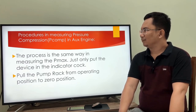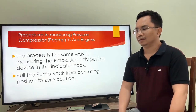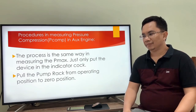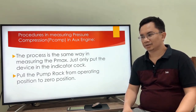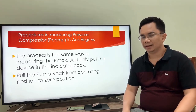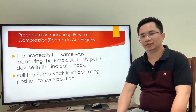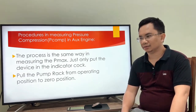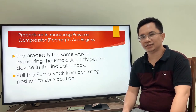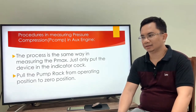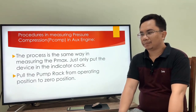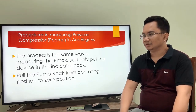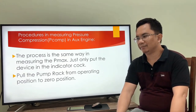Now, the procedures for measuring pressure compression in auxiliary engines. Many personnel do not know how to get the PECOM measurement in an auxiliary engine. In the main engine it is easy — you can go to the main operating panel (MOP) in the control room to find the PECOM result. But in the auxiliary engine it is not the same way. The process is similar to measuring Pmax: just put the device in the indicator cock.